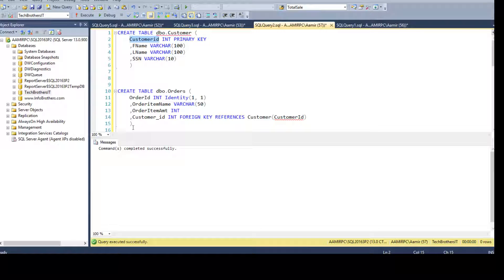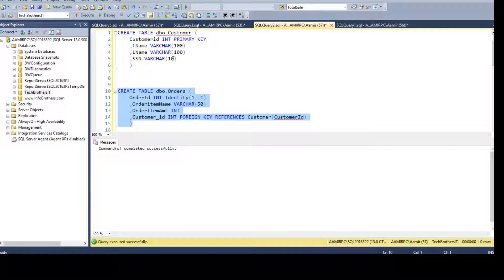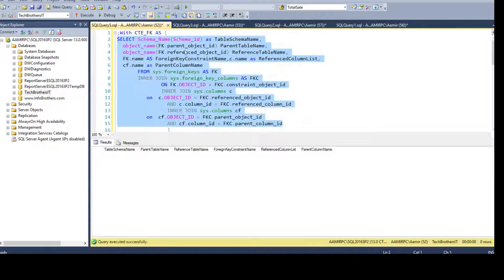The integer-type foreign key references the Customer table on the CustomerID column. Once you create these two tables with a primary key and foreign key relationship, we can go back to our select query and execute.